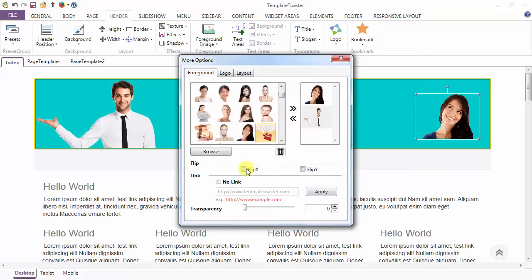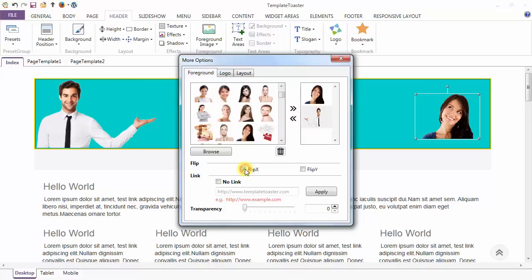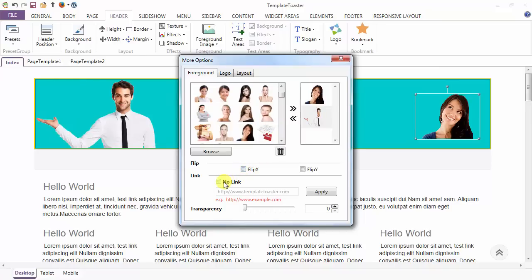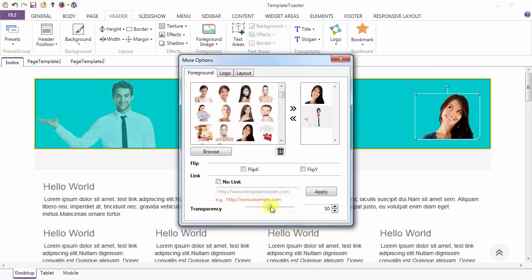Now there are various options, just like flipping it horizontally. I can set a link to the foreground image from here, just like www.templatetools2.com. And this is the transparency option for the foreground image.